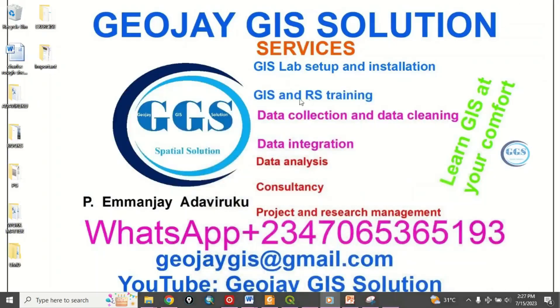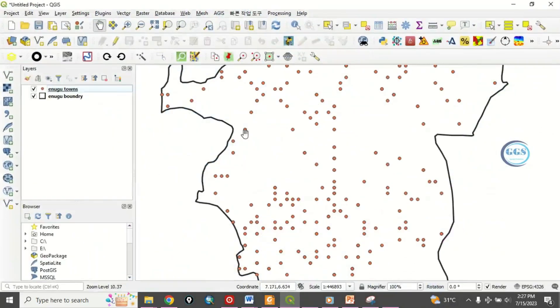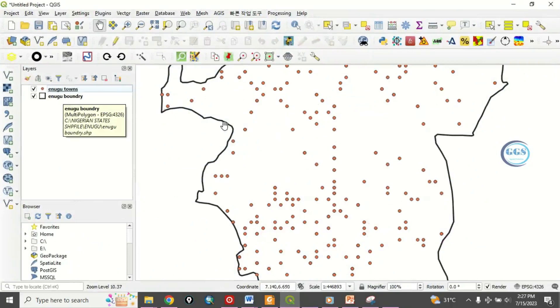Please remember to subscribe to this channel. Thank you. So let's go to QGIS interface. In QGIS I have this data point feature, Enugu Towns and Enugu Boundary.